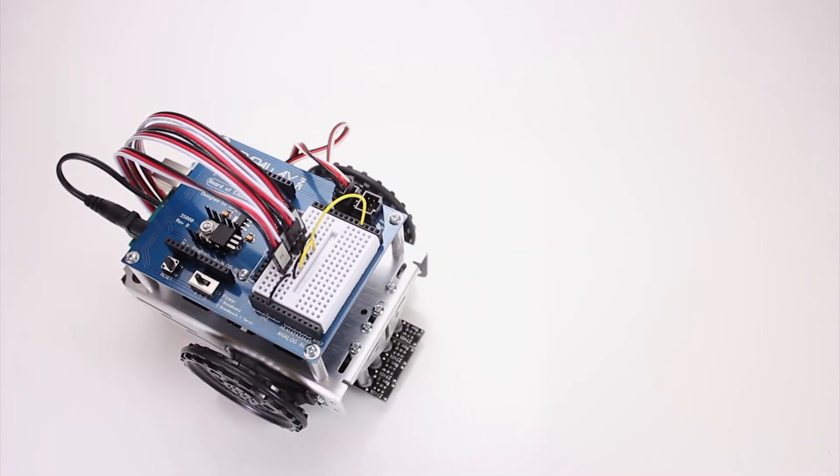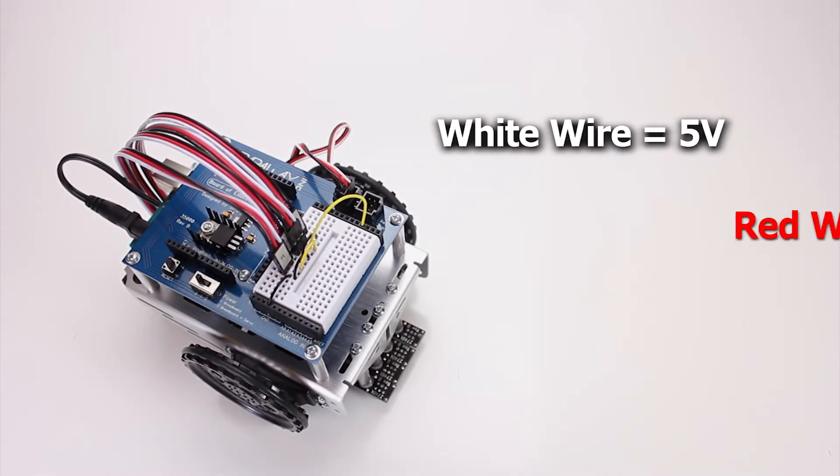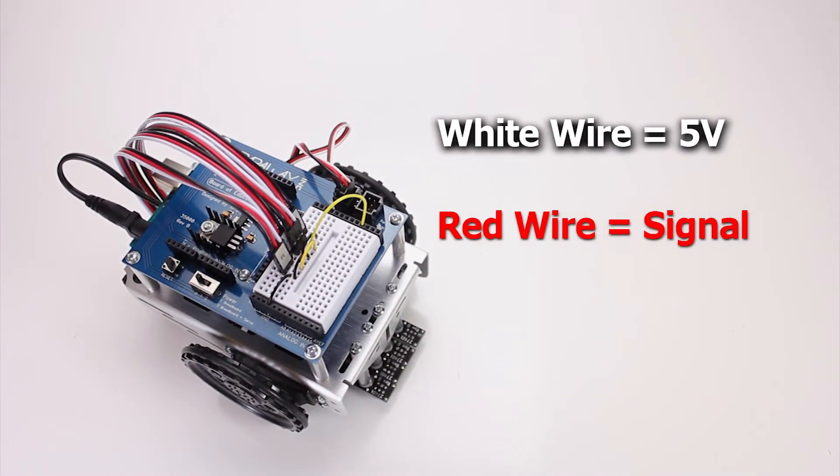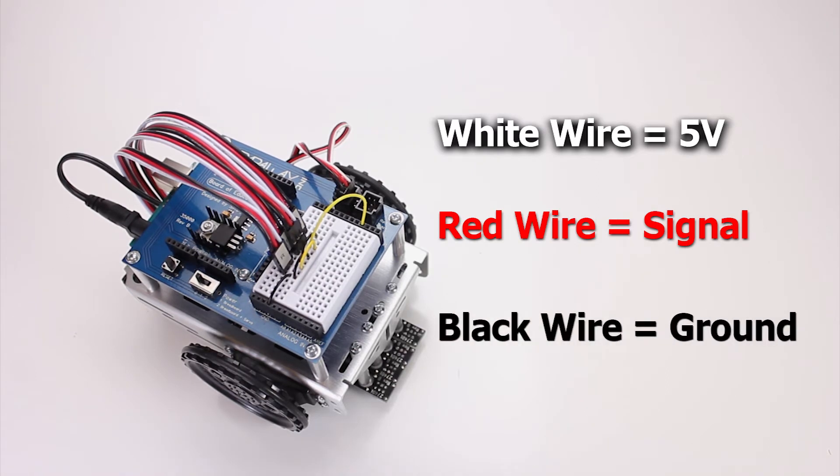For this specific application, the white wire is going to be 5 volts, the red wire is going to be your signal line, and your black wire is going to be ground.